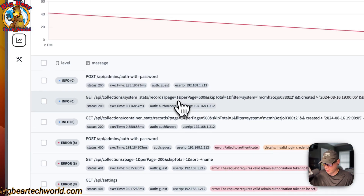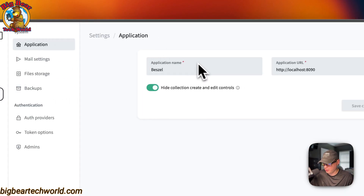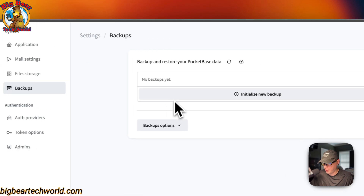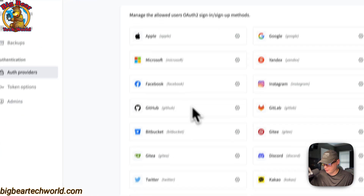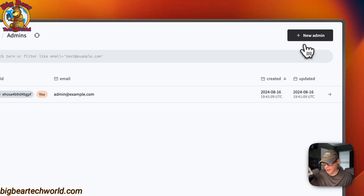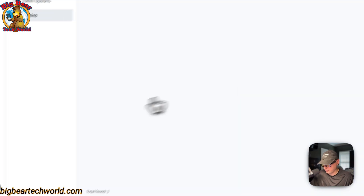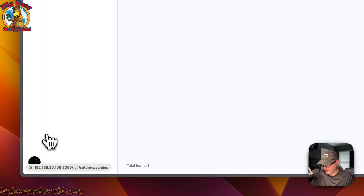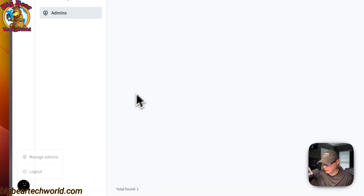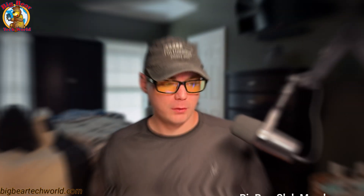Once signed in to the PocketBase admin, you can see collections for Users, Alerts, Container Stats, System Stats, and System. You can browse logs to see what's happening. Under Settings there's Application, Mail Settings, File Storage, Backups, Auth Providers, Token Options, and you can add new admins. You can also manage existing admins from there.